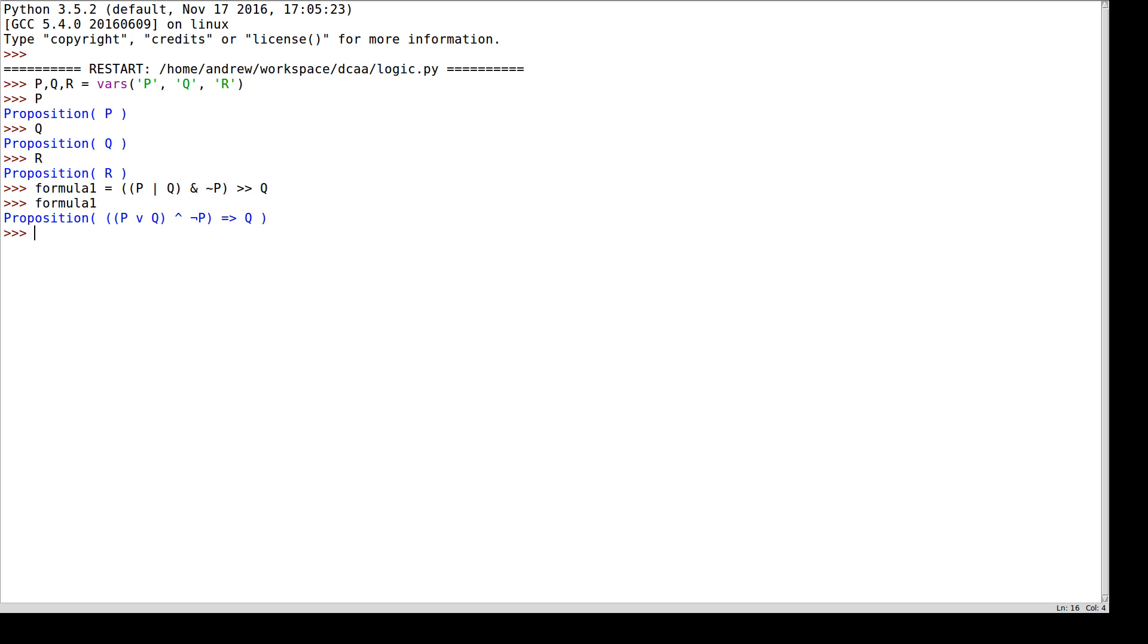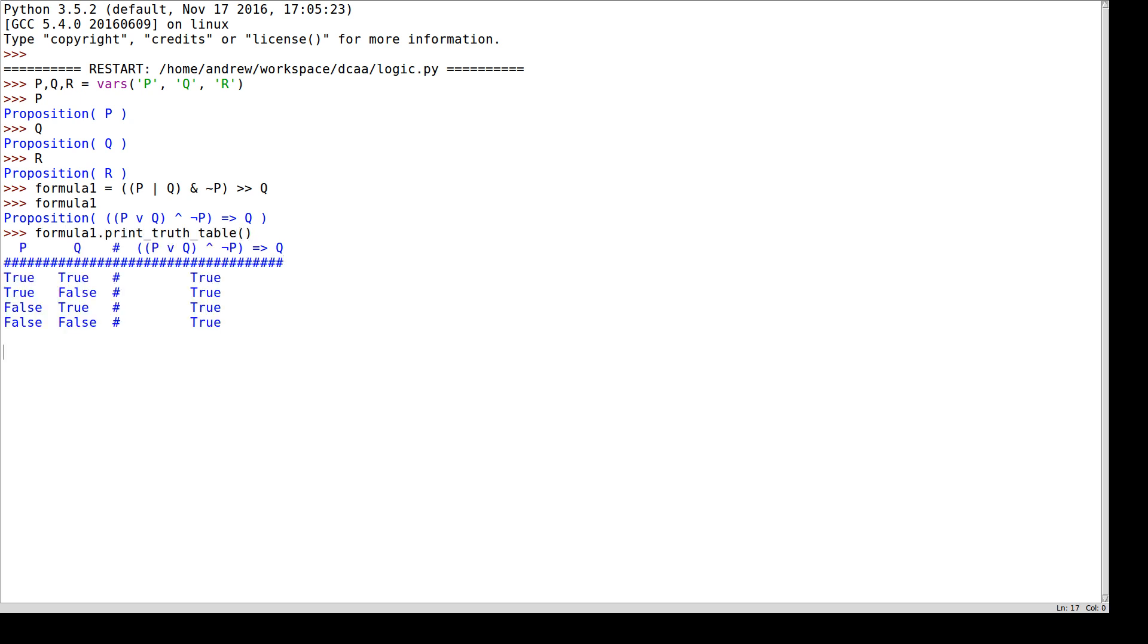I might want to see the truth table. So I have a method called print_truth_table. As in the previous video, in every row this formula is true, which means this formula is a tautology. So I can also ask, 'is formula one a tautology?' And that's true because it is.